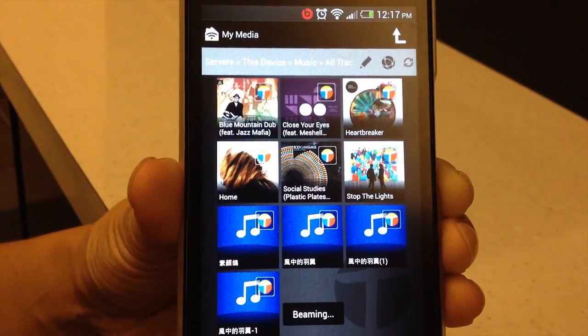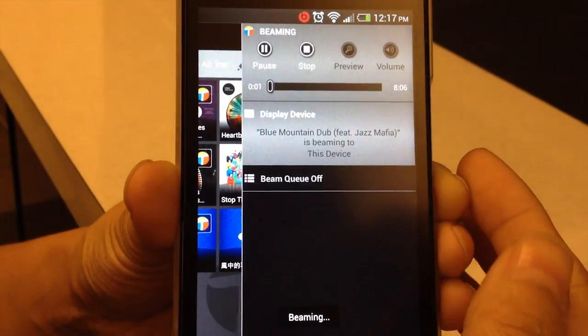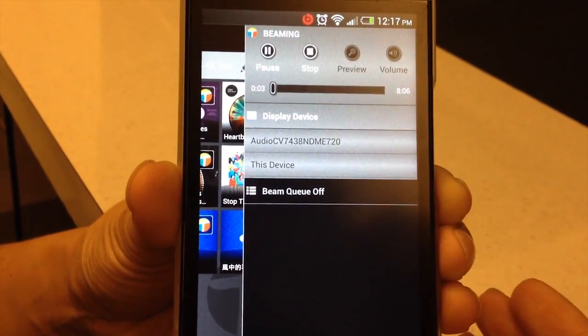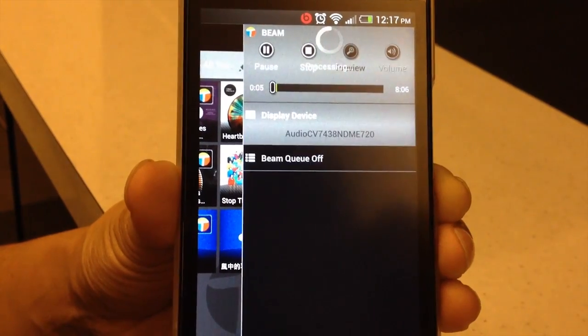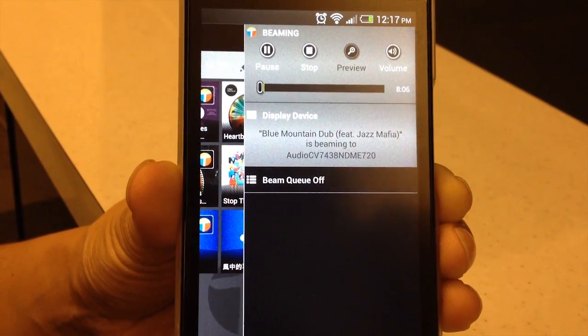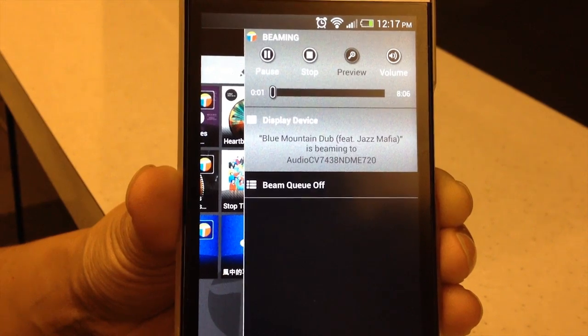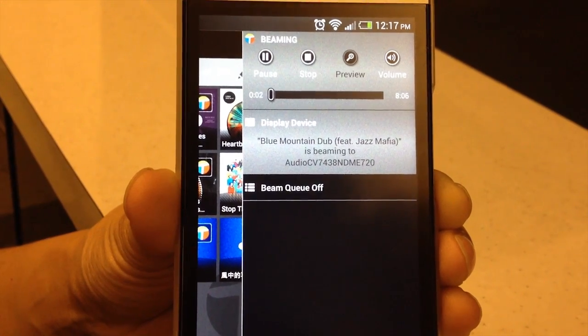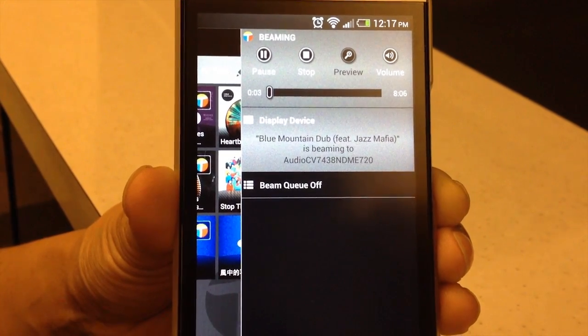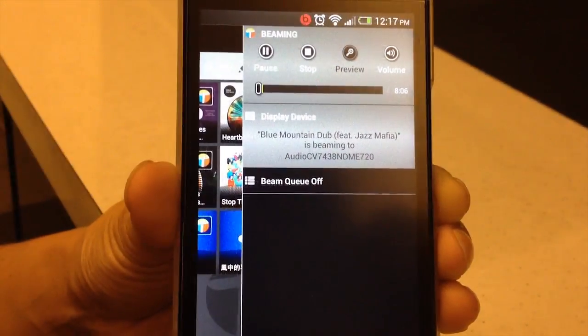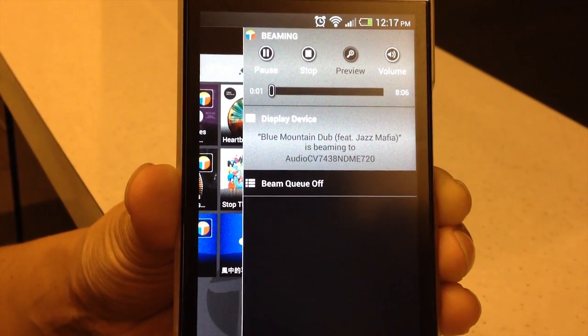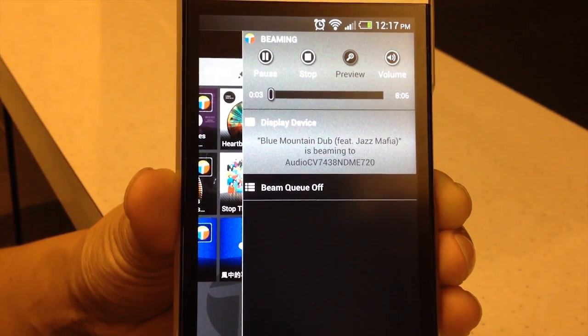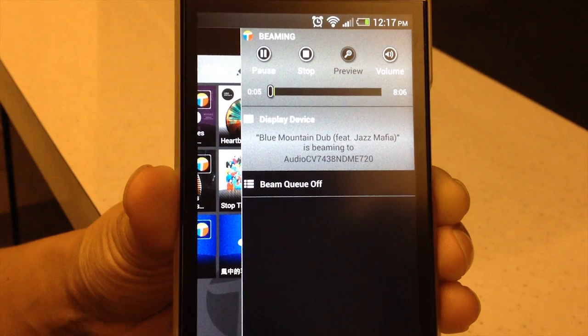Select a track and then swipe the screen right to left. You should see the CV7438 NDM listed as a display device amongst any other wireless displays or speakers connected to your network. Select the bridge as the display device. Your music should stream wirelessly to the speakers connected to the bridge.